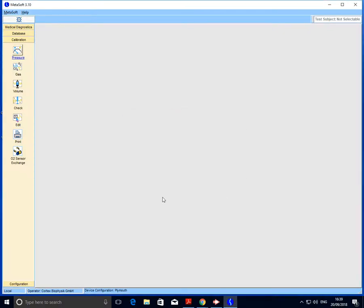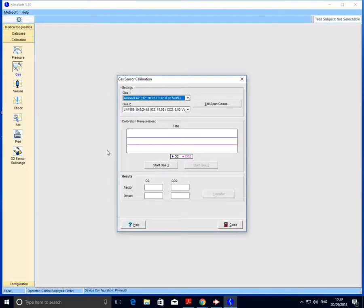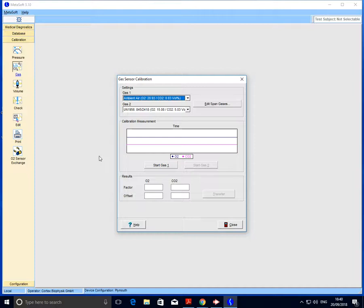We can now move on to the gas calibration. The gas calibration has two components, the first being an assessment of ambient air. We need to grab hold of the white sample line, drape it over the side of the Cortex, and most importantly make sure it's away from anyone breathing. Once we're happy that it's in a suitable location, we can go ahead and hit start gas one.